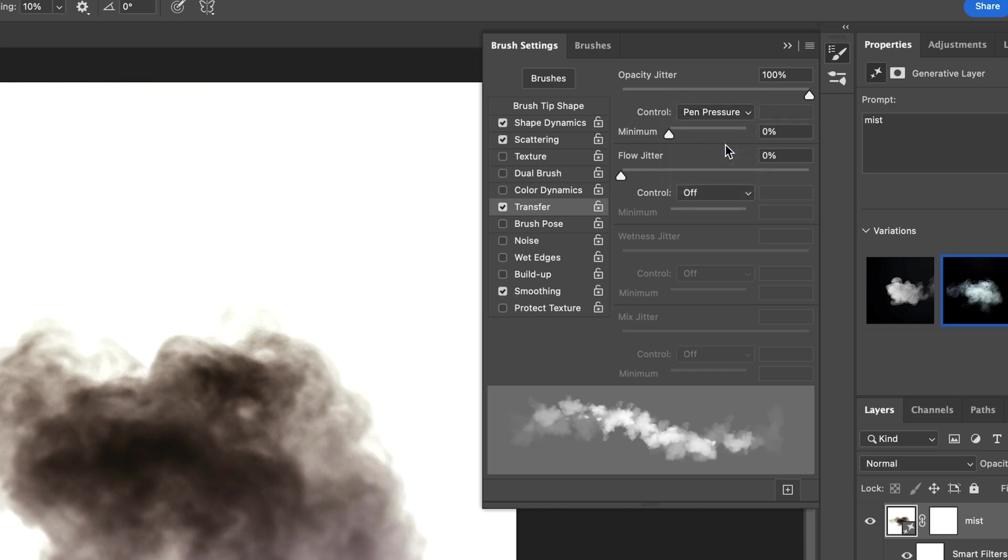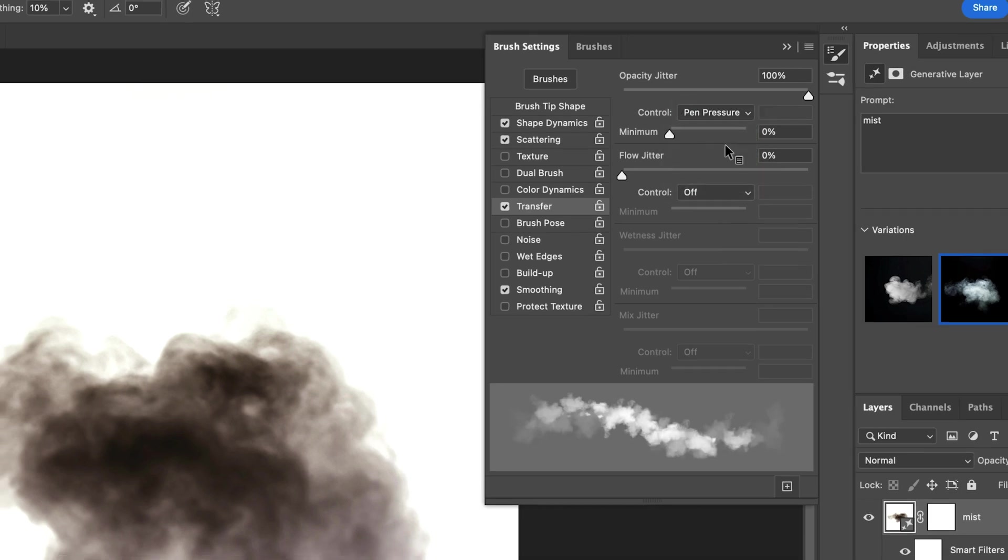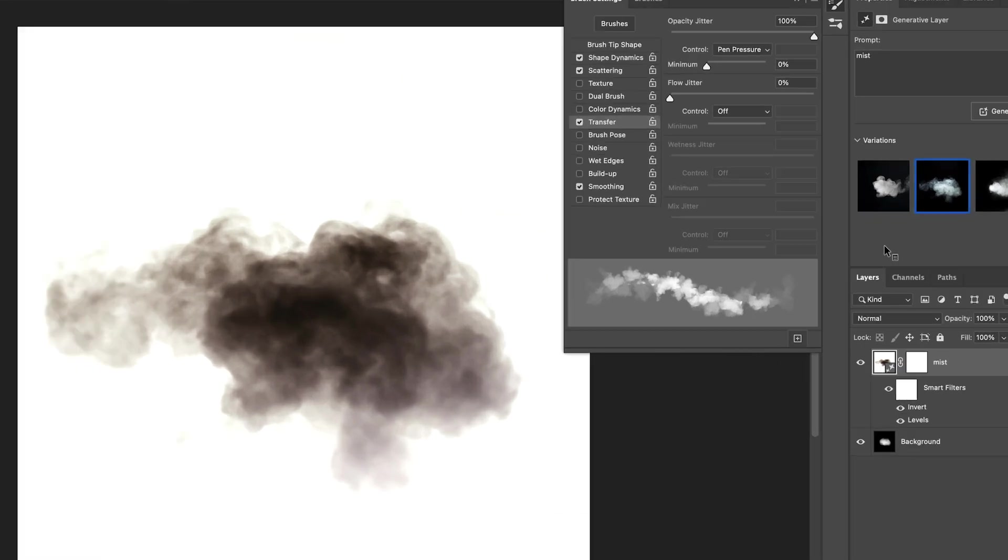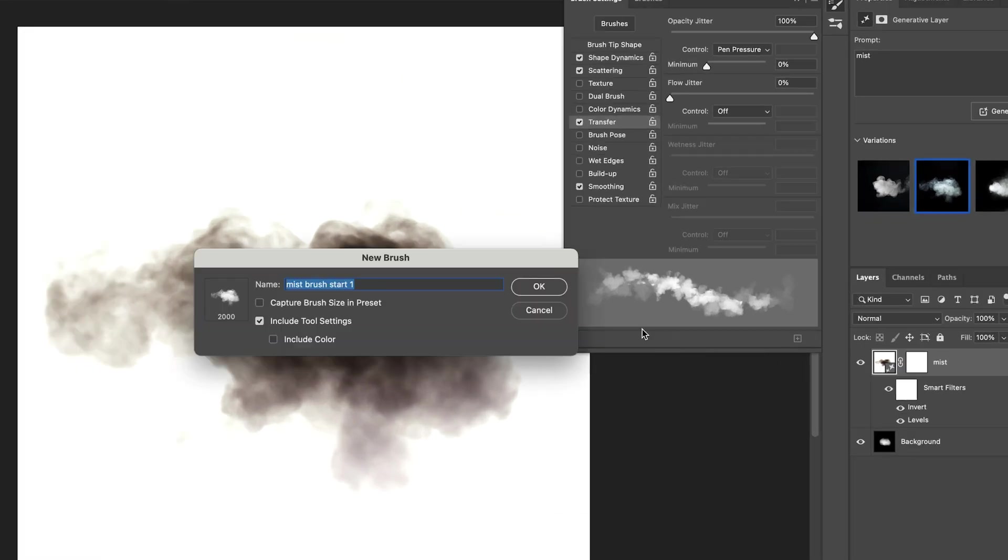We've now completely set our brush. So you can save it by clicking the plus icon here in this brush settings panel and give it a name. I name it Mist Brush.